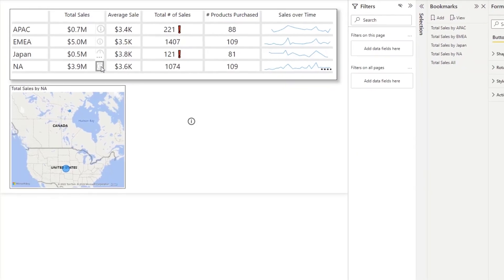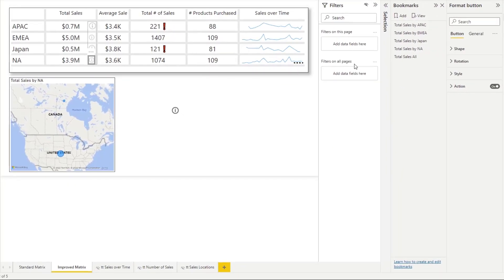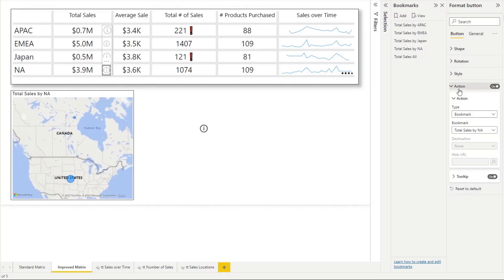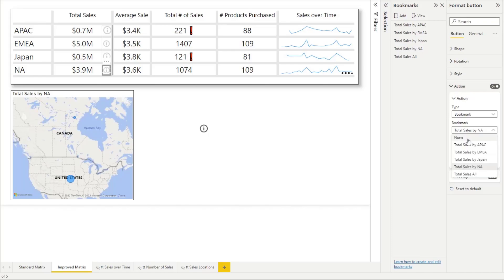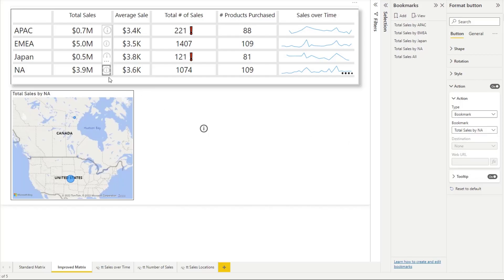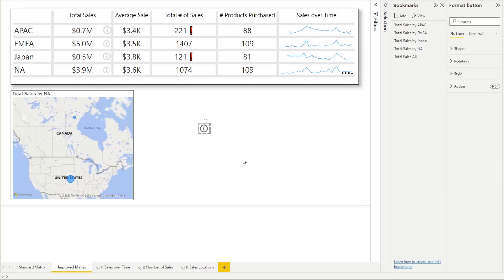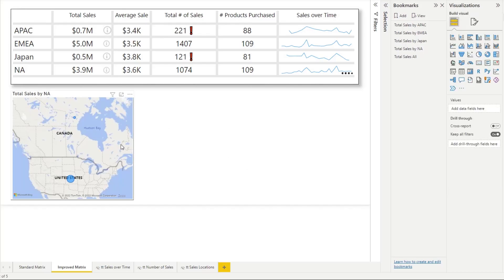On my button, I just took each individual button, I formatted the button and I'm just using the bookmark action. Then I selected the clickable filter that I wanted. You just do that for each button, and that will be how you can create that filtering effect with this connected visual. So that's how I did that approach.